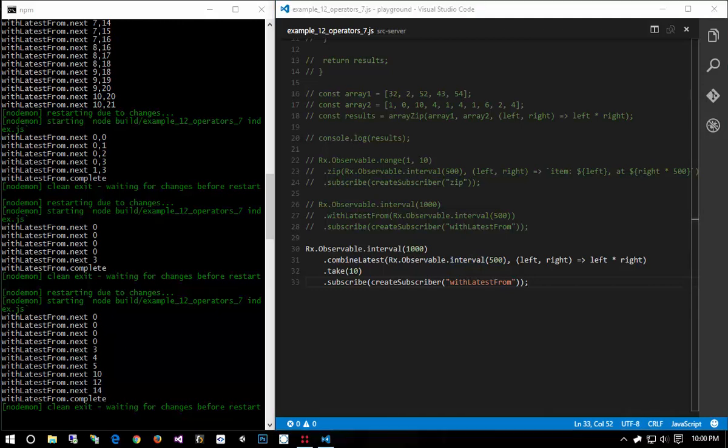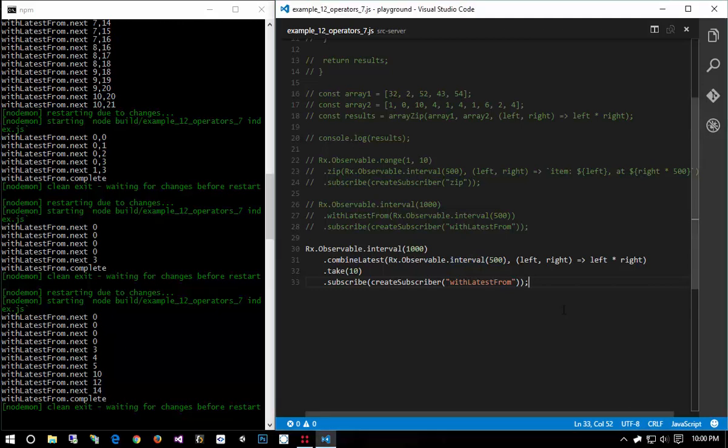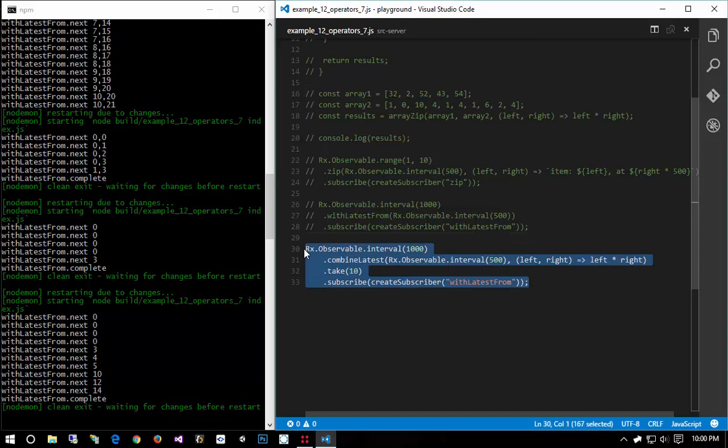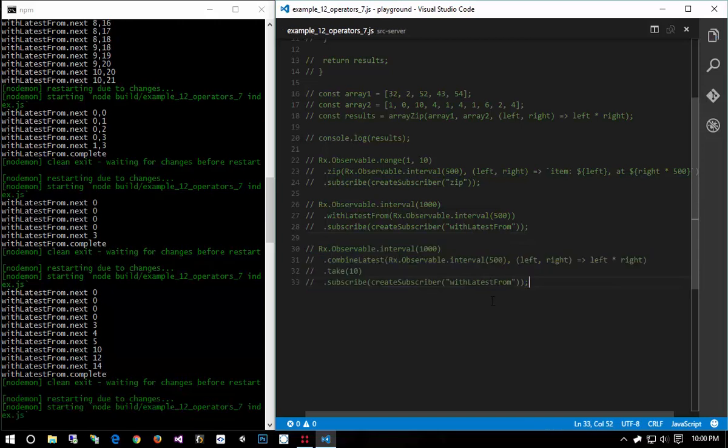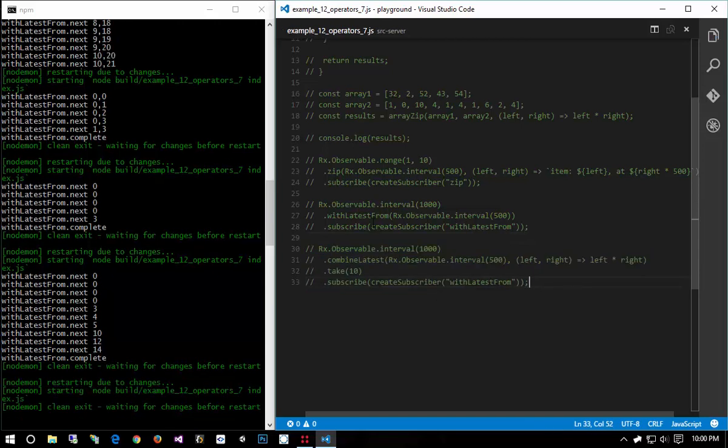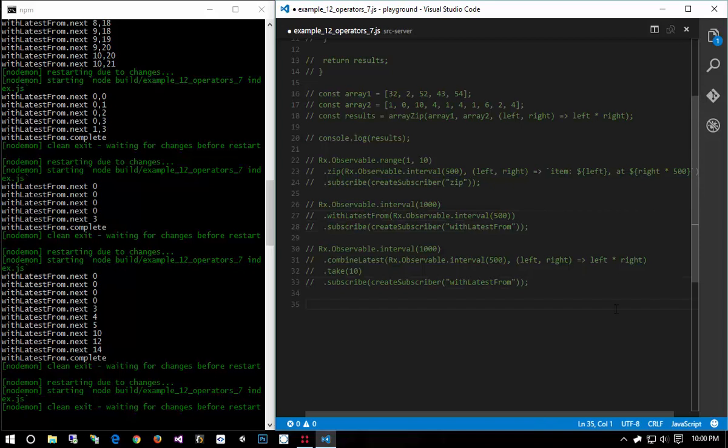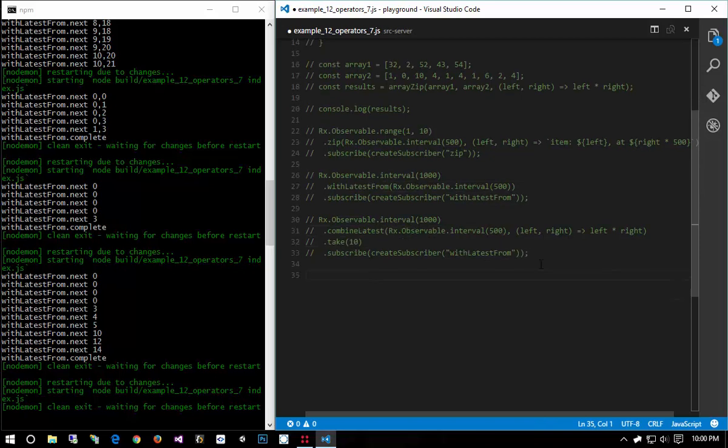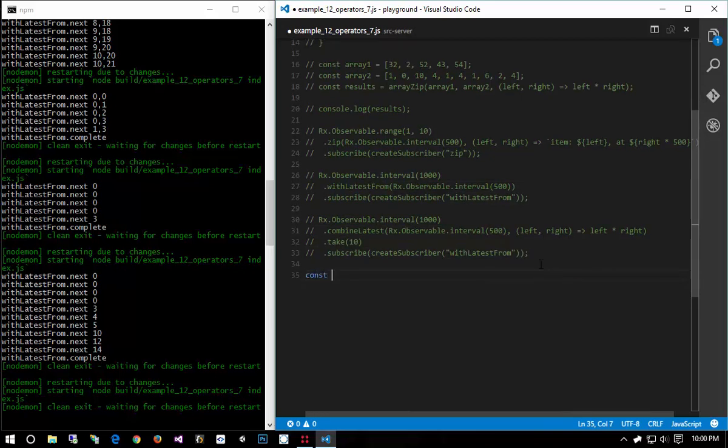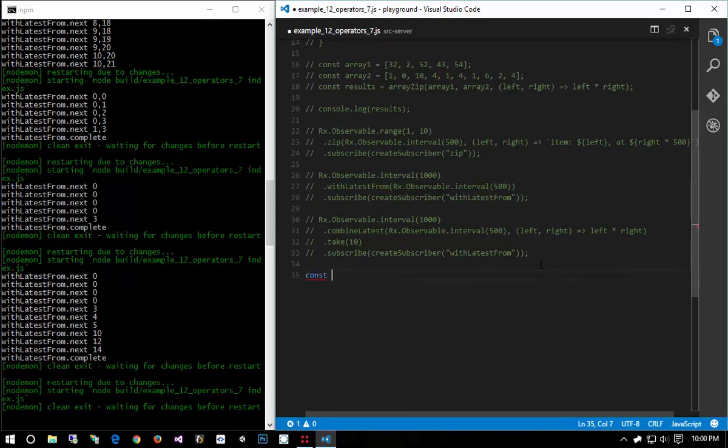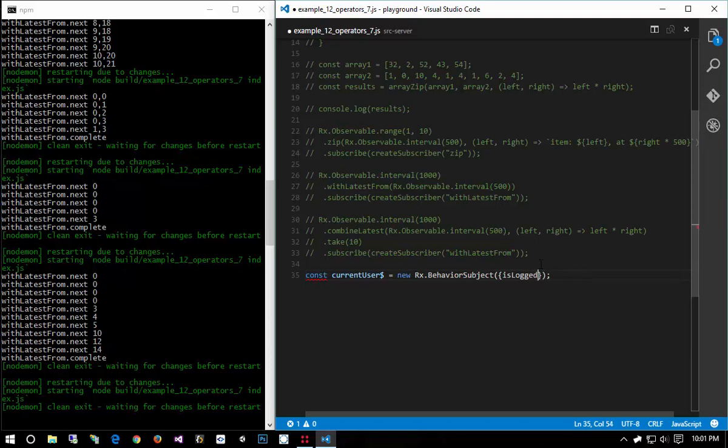But that's combineLatest and withLatestFrom. So where would you use this? Well there's actually a lot of scenarios where you would use this but one use case specifically with withLatestFrom or possibly in either scenario, let's say we have a behavior subject that's a user.